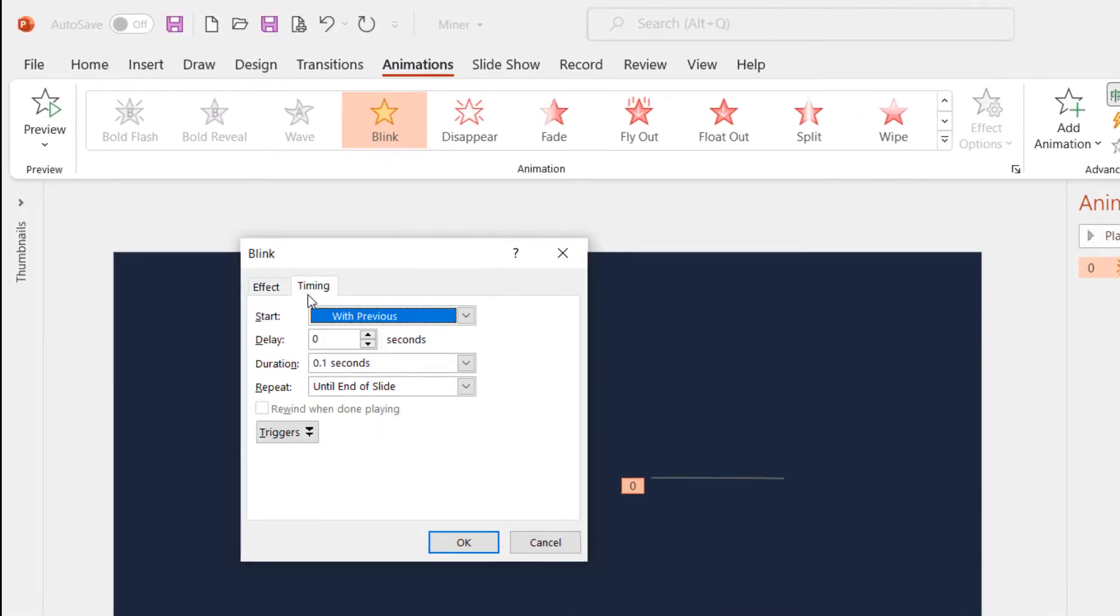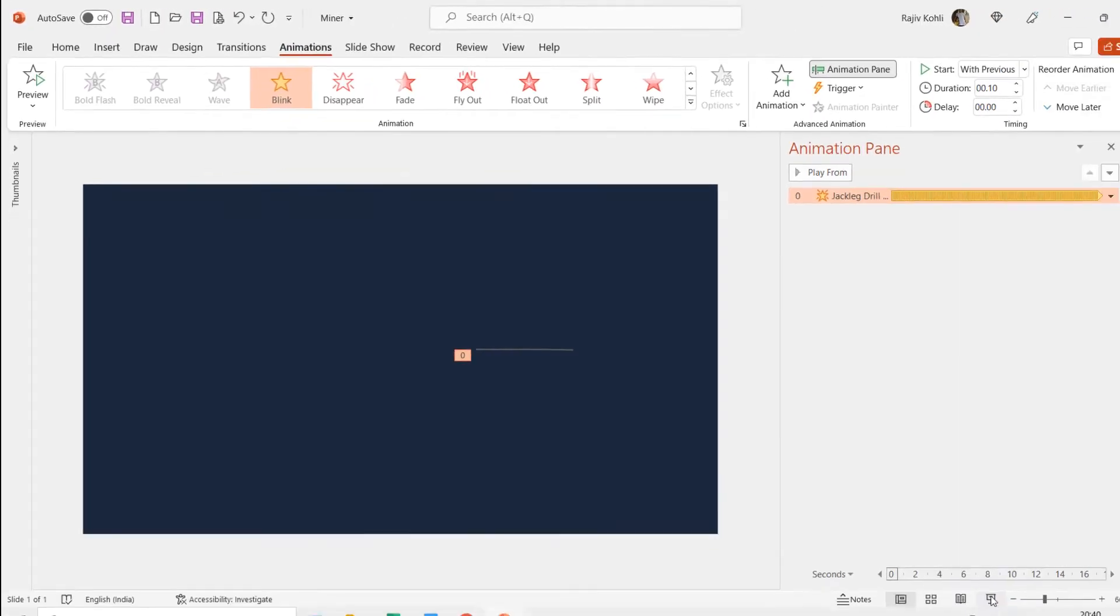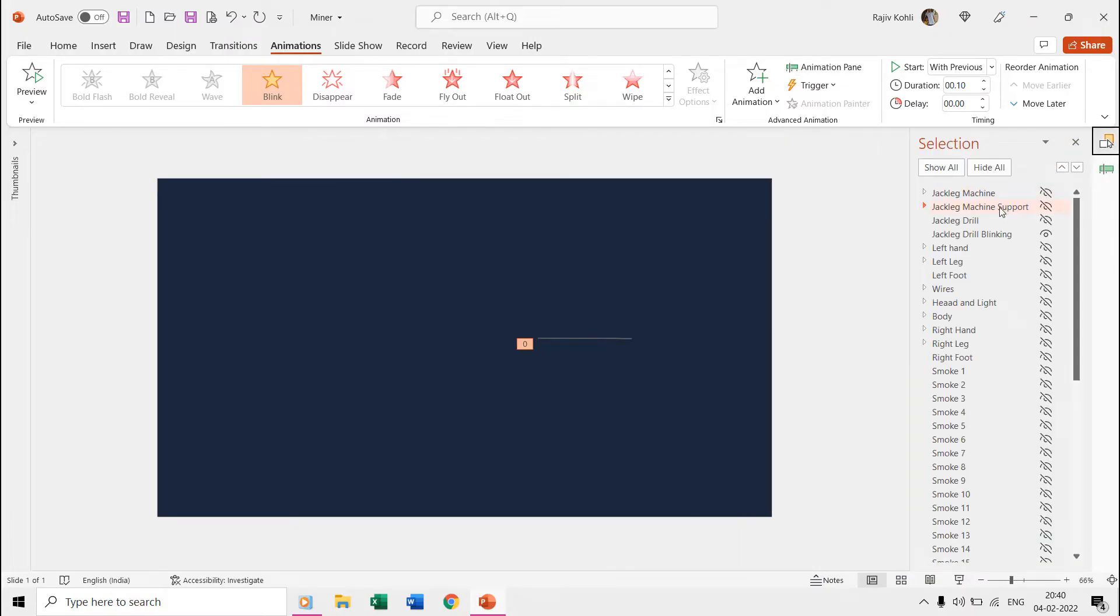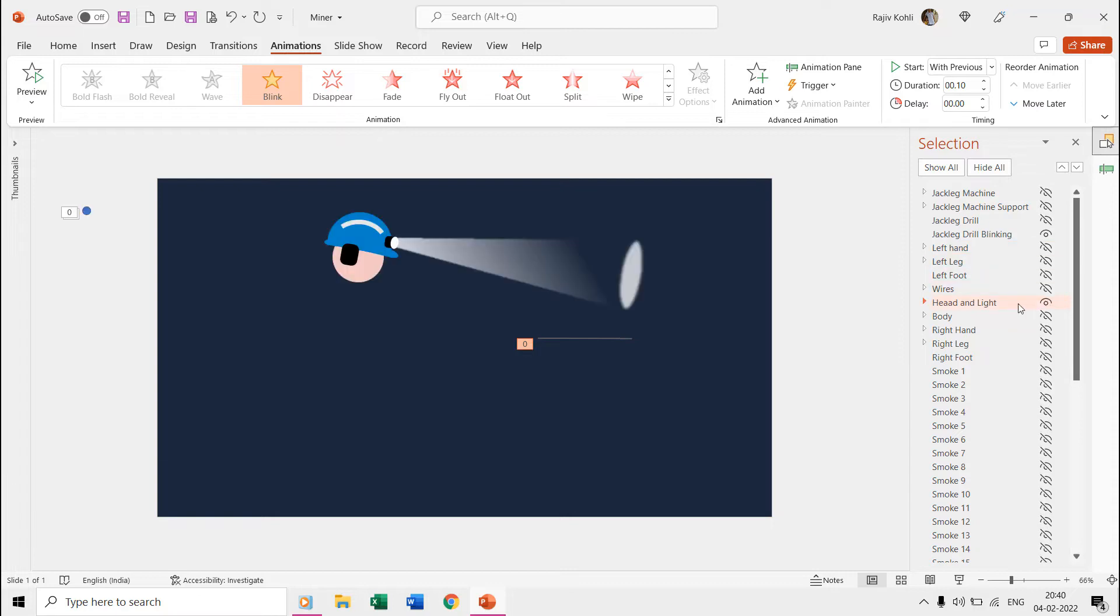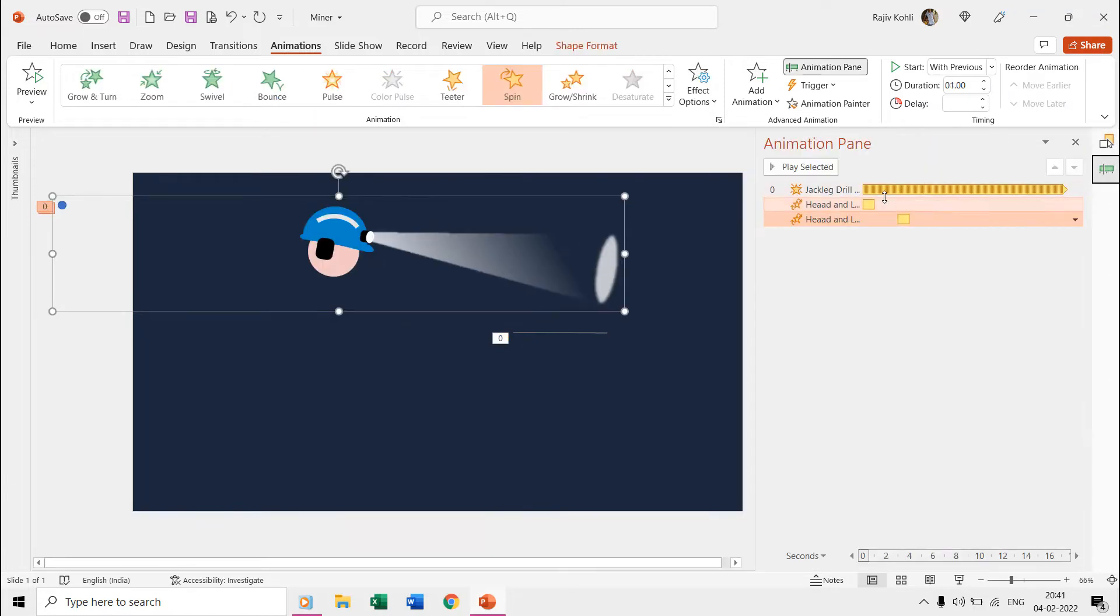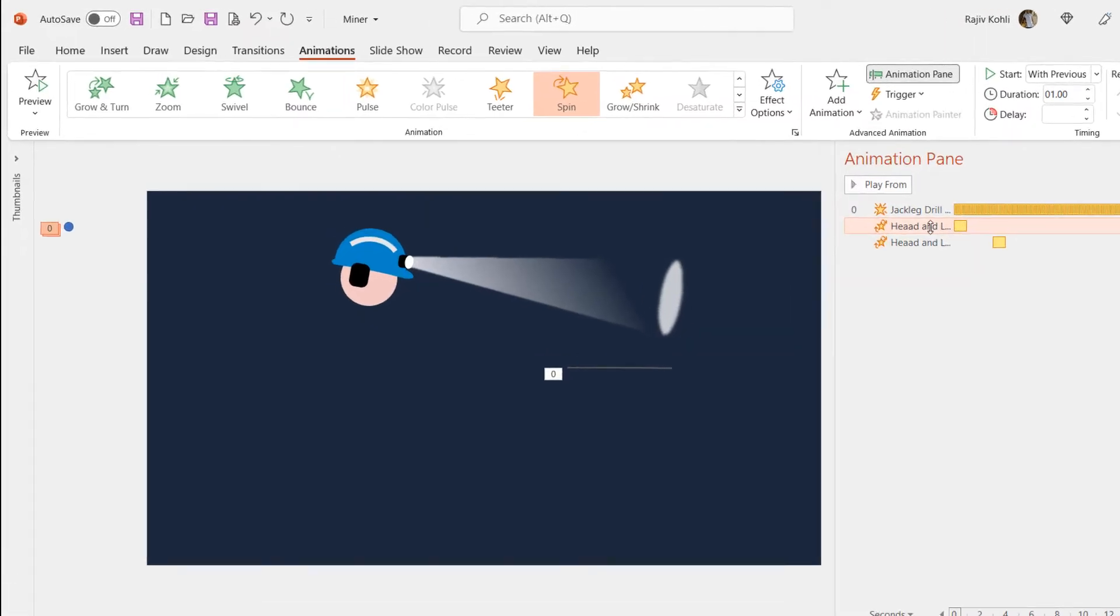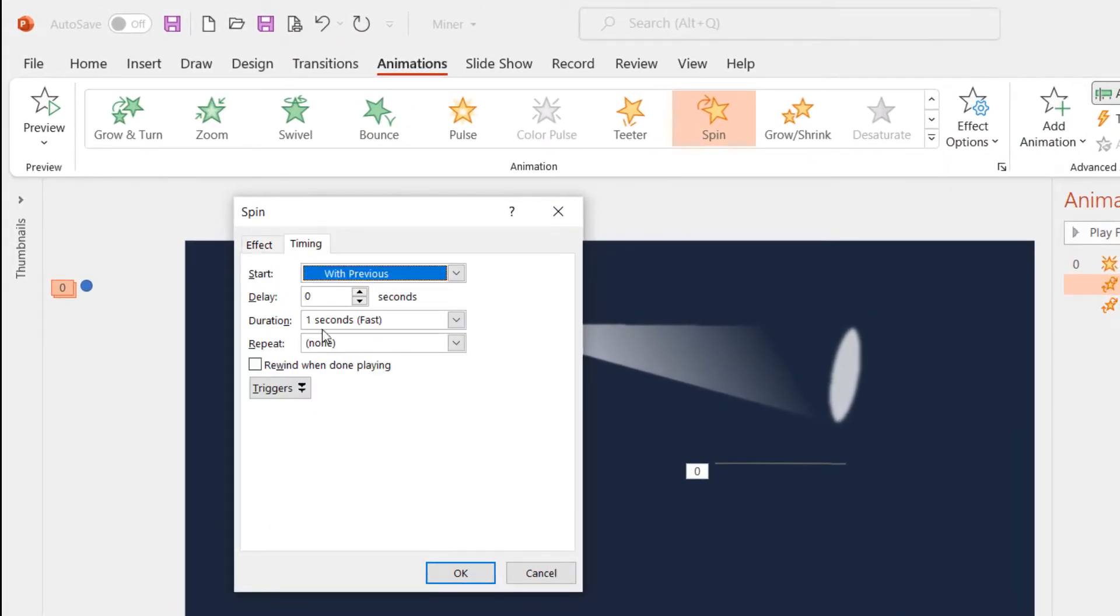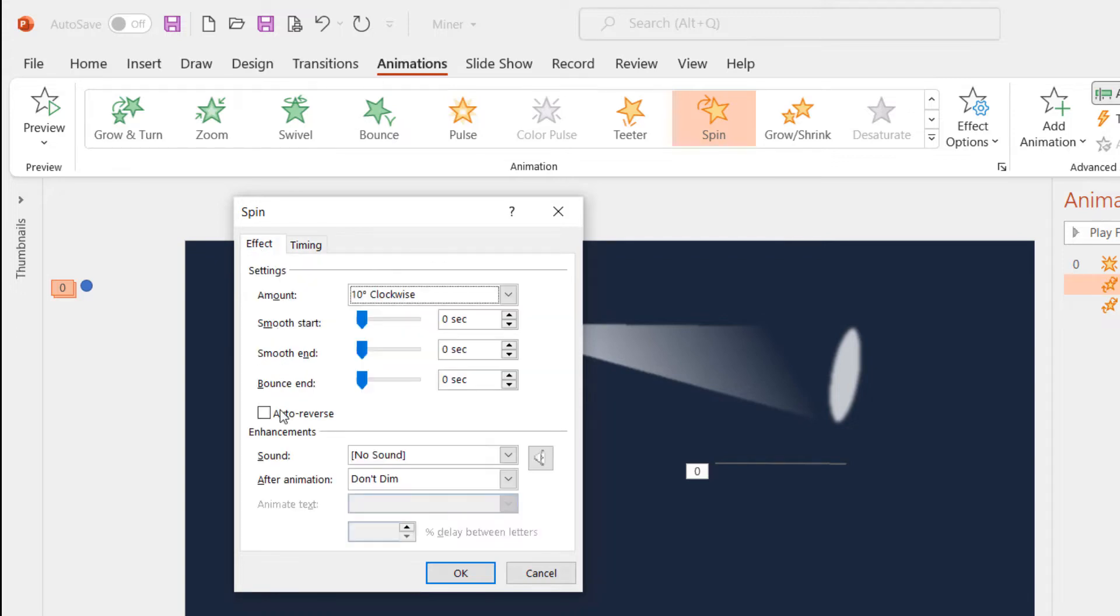Then we have the head and light shape object on which we have used the spin effect with a time duration of one second and a rotation of 10 degrees clockwise.